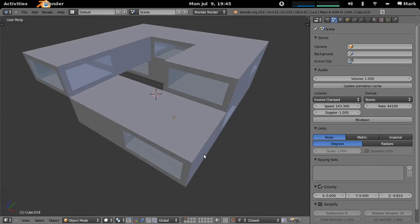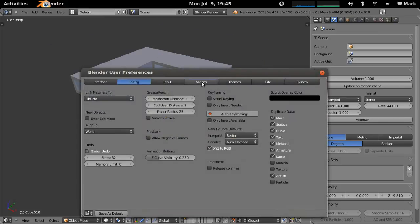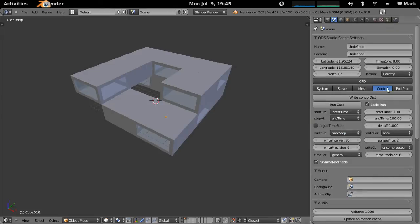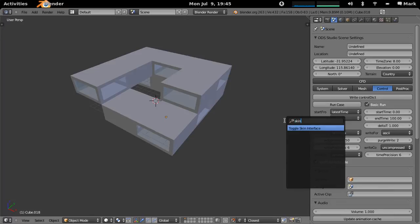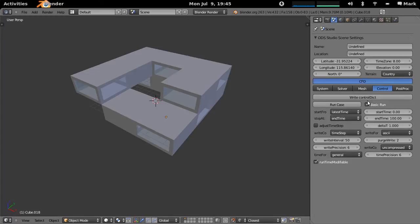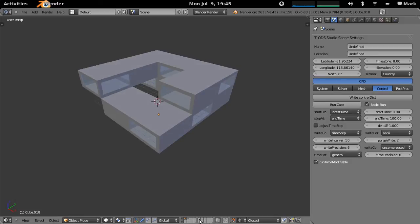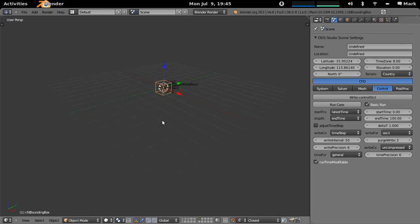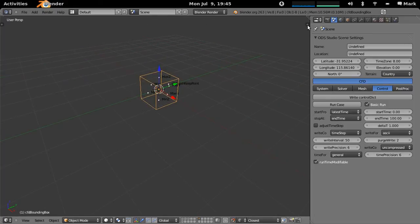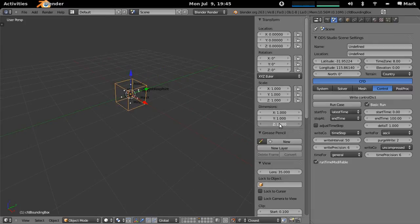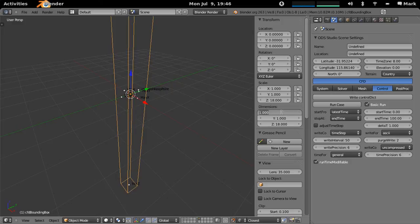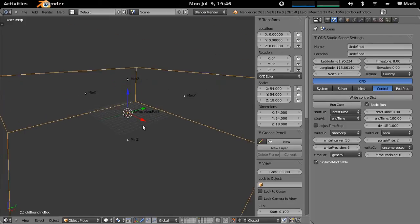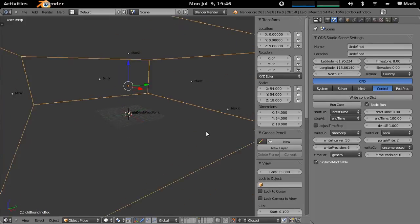So we have this building here. What I'm going to do first is start up the ODS Studio CFD add-on, and as I've shown in a previous tutorial there are a lot of menus, so I'll just toggle the skin interface to leave only the menus that we actually want. I'll go to another layer and add a CFD bounding box, which creates a standard bounding box object. I'll make its dimensions about 18 meters tall, 54 meters wide, and 54 meters long, and center it so that Z is 9, meaning the minimum Z is sitting on the ground.